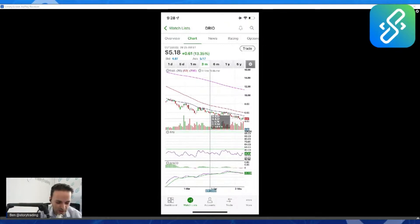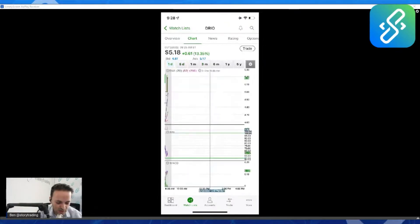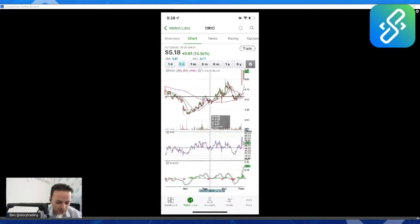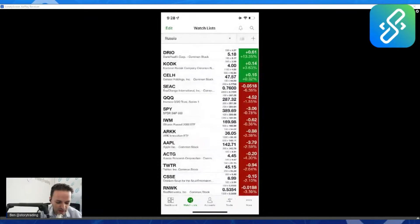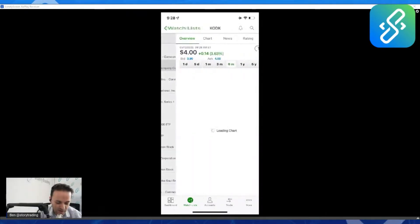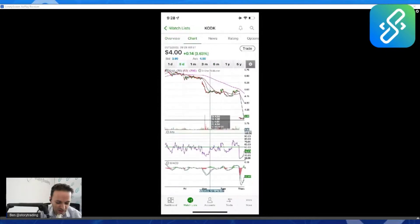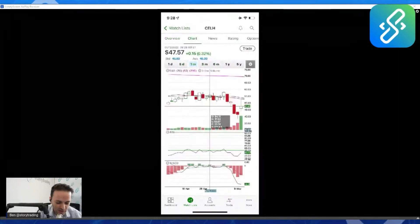You can see the stock is up 13% in pre-market. You got to look at the bid though, 487. So I've been buying this under five dollars. I may be buying more today. Hopefully Kodak will rebound.